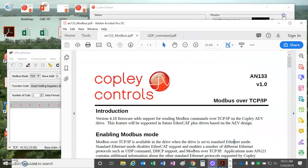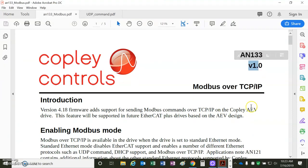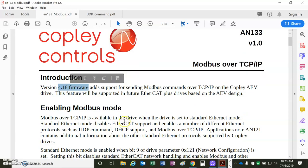So let's take a quick peek at the note here. This is the first note, rev1, AEV, TCPIP, Modbus, firmware 4.18.